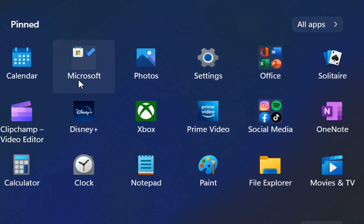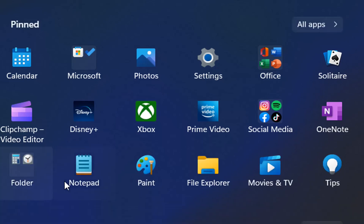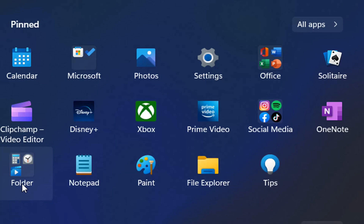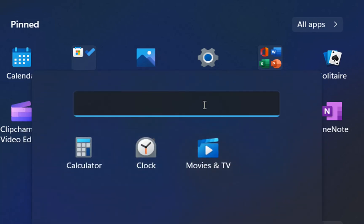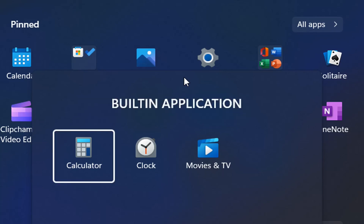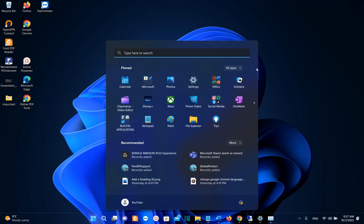So the question is how we can create this kind of folders. Basically, you just have to drag the application and you put it together with the other application where you want to put it. So let's suppose that I want to put clock application with calculator and movies and TV together. So we just drag it and drop it here. And then we just click once over it. And then over here, we can specify the name of this application. So I will just name in this case, built-in application. Once you write the name, you press enter, and that's it. So this is the new folder that I have just created.